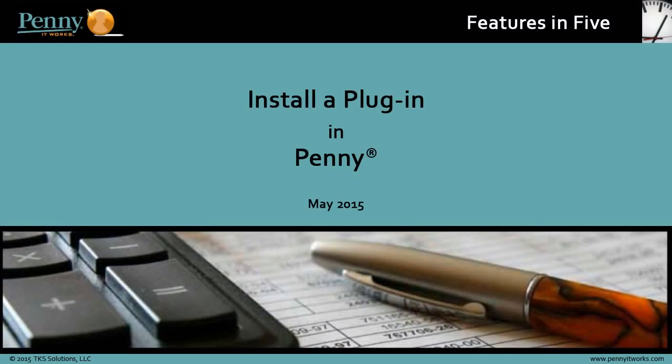Welcome to Features in 5, our series of 5-minute lessons about enhancements to Penny, our investment partnership accounting software. In this video, we'll show our Penny system administrators how to install a plug-in, which adds the functionality of an additional Penny feature.